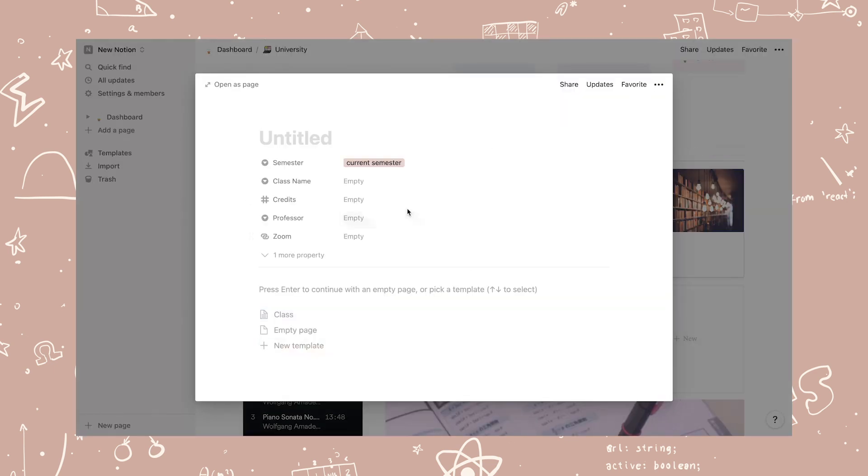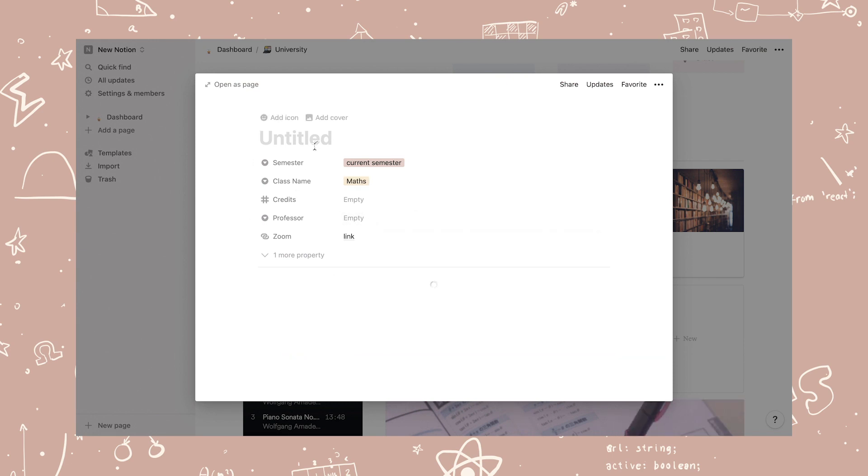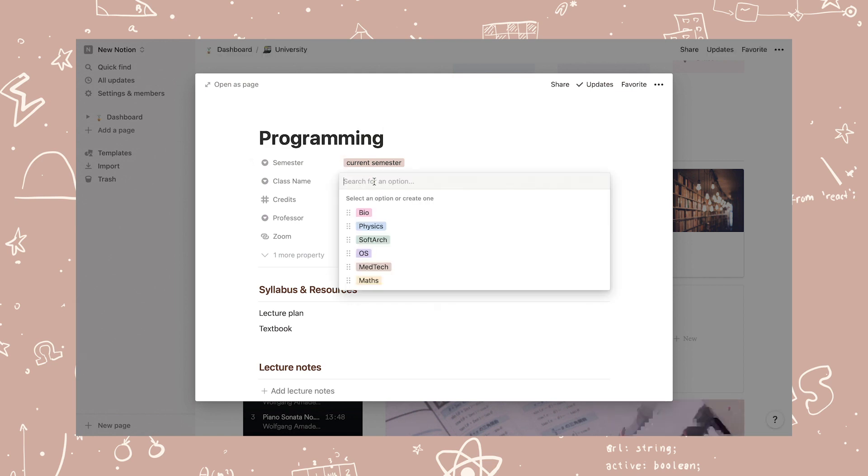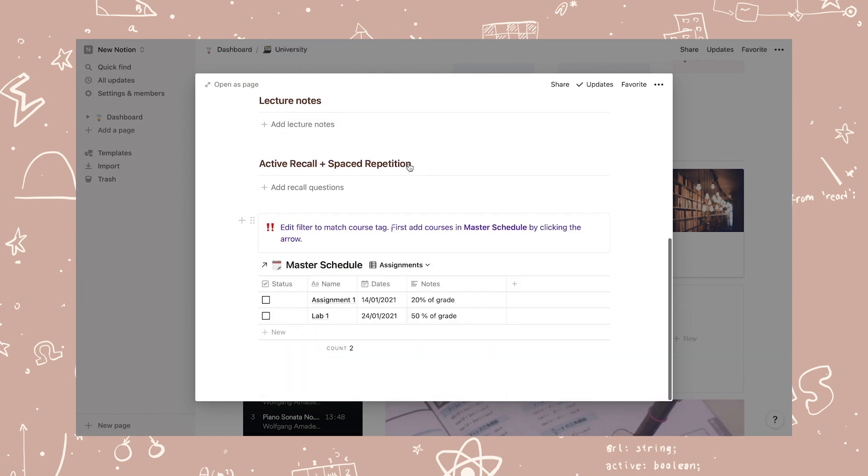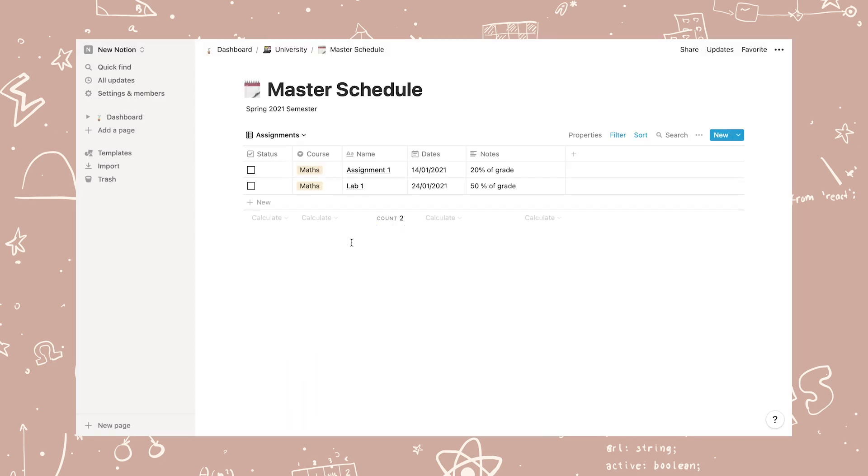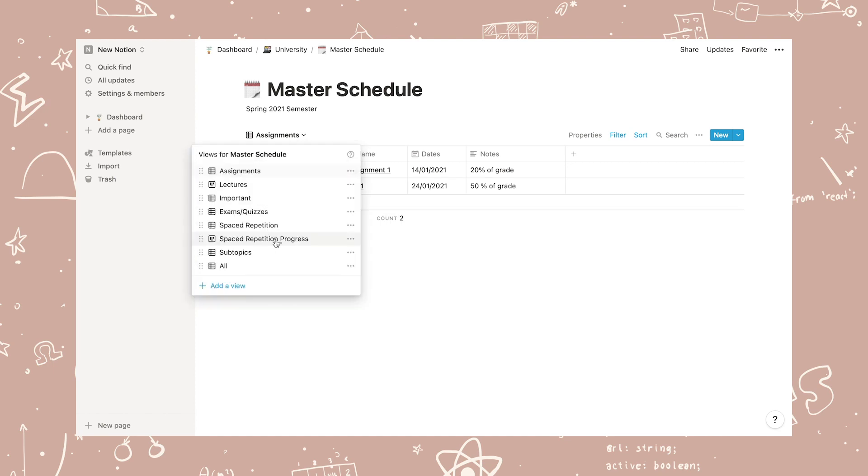I also thought I would quickly show you how to add a new class to the gallery. Click new and select class as a template. Fill in all the tags at the top as we did before.